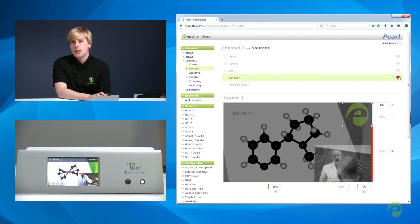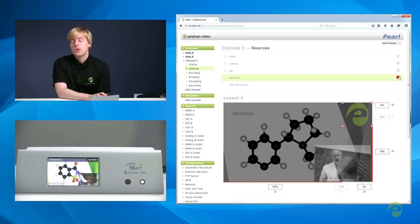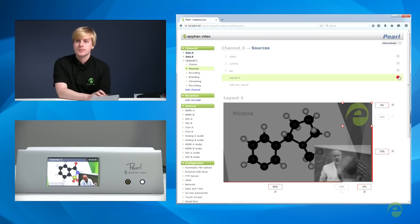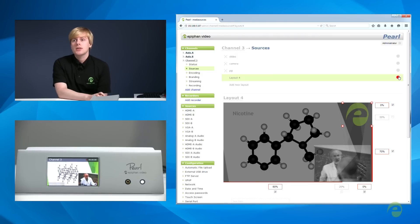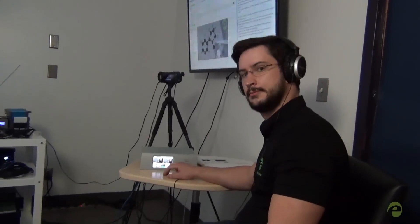The change is automatically reflected in the livestream and recordings made by Pearl in real-time, as you saw here. We're proud to let you know that Pearl is so easy to use for live production that this whole video has been made entirely live with Pearl.